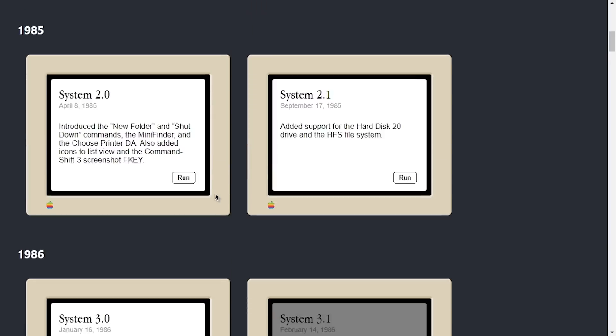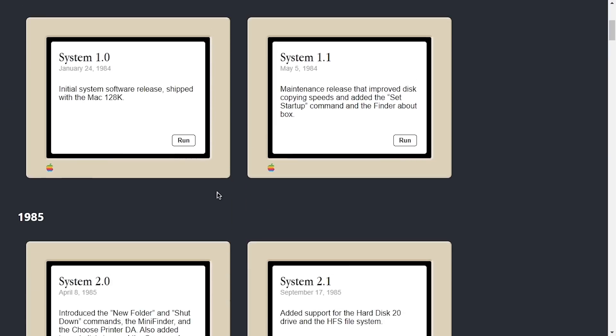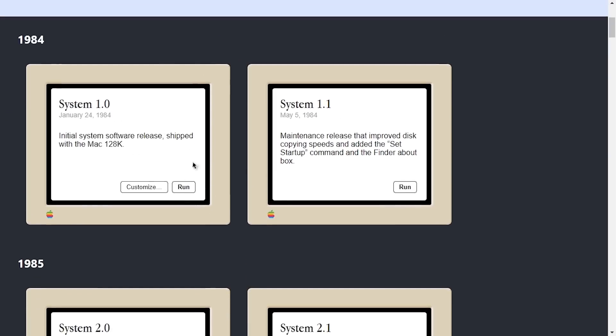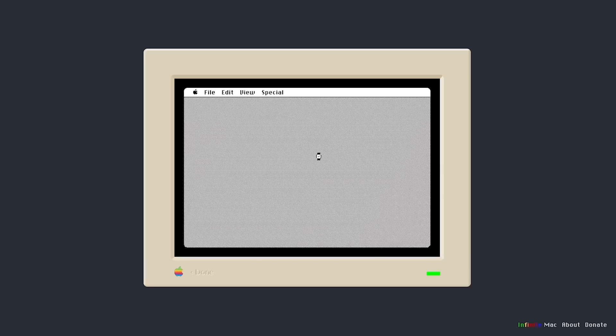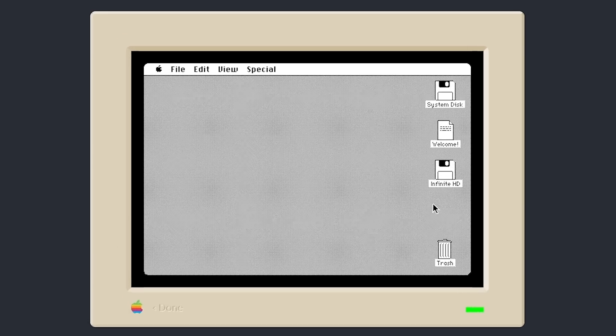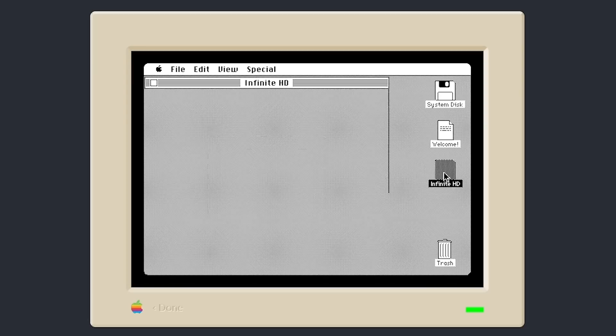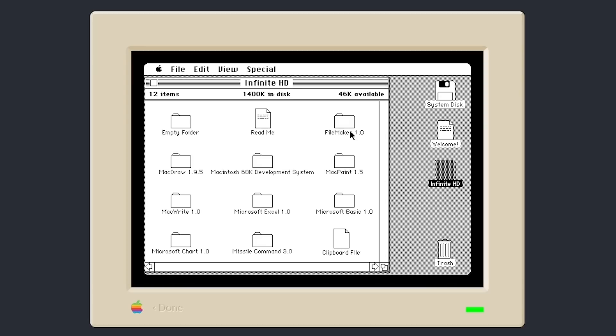So let's go ahead and do that with System 1.0 here. So I'm going to go up here and click on Run, and we'll begin loading the emulator. And here we are in Macintosh System Software version 1.0. Now, for those who saw the last video, you may remember the Infinite HD, which is just a collection of old Mac software that's pre-mounted in here that you can just open up and explore.